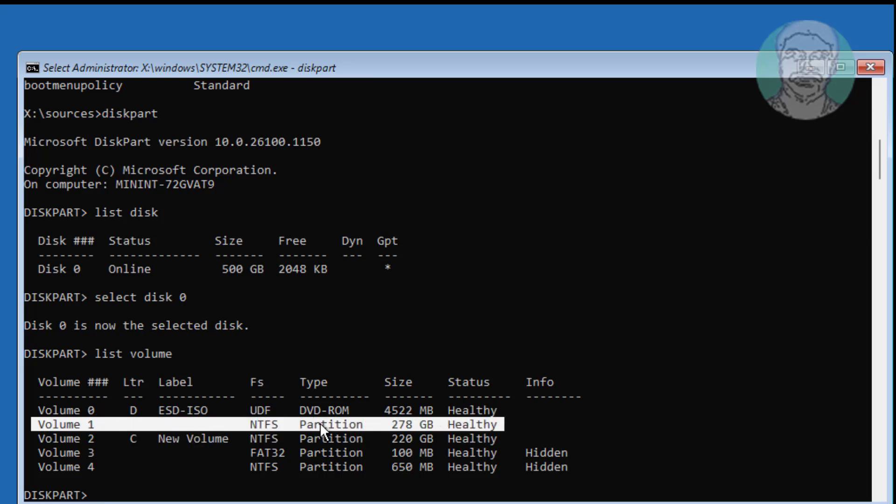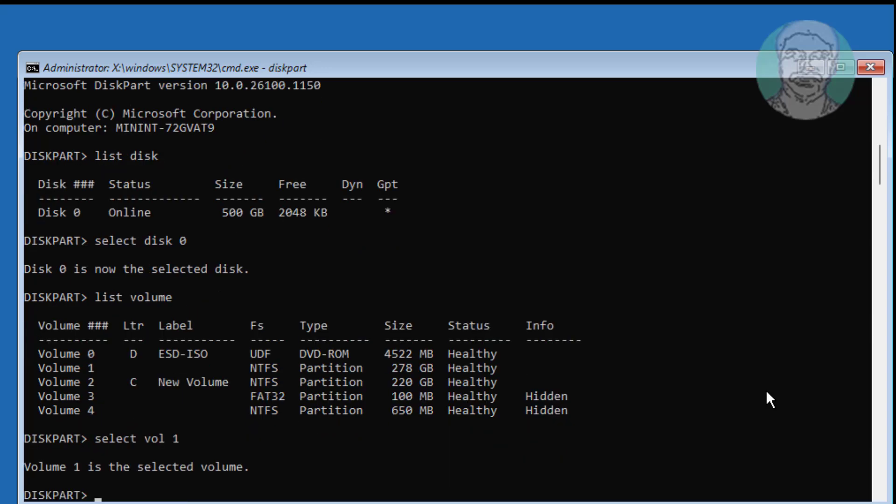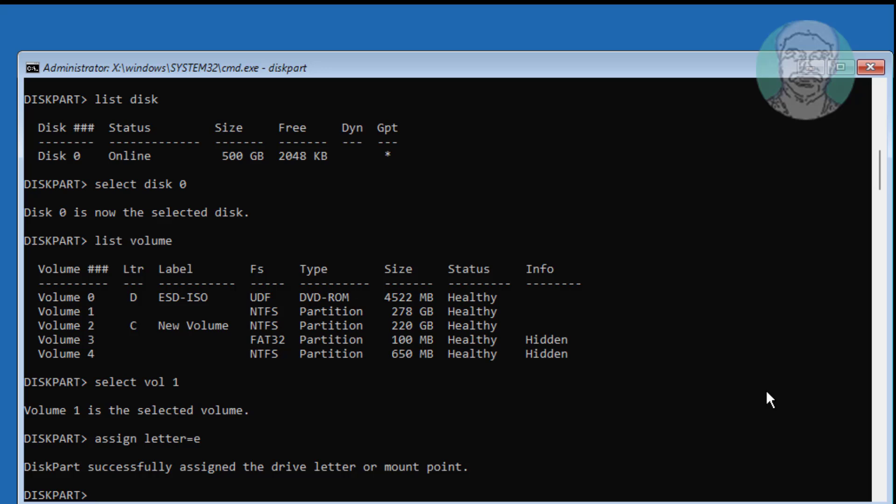First assign drive letter for Windows installation. Type select volume 1. Type assign letter equal to E. Type list volume.